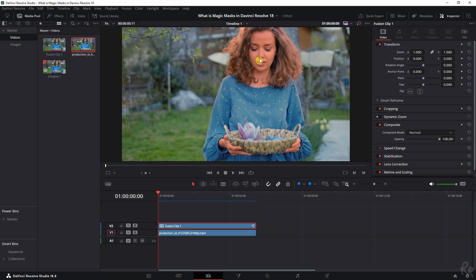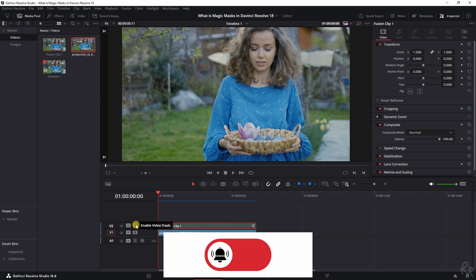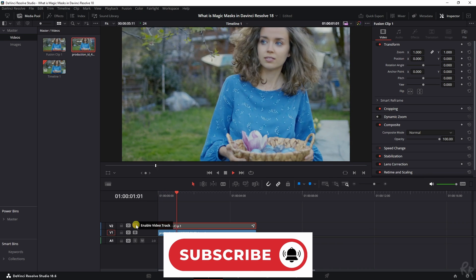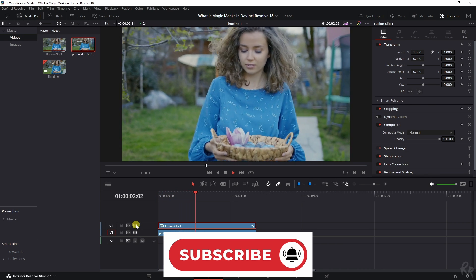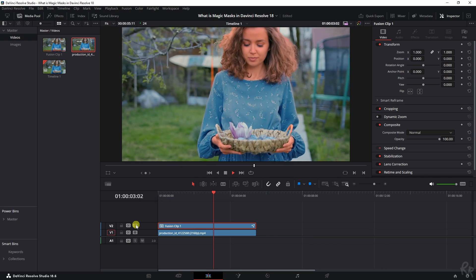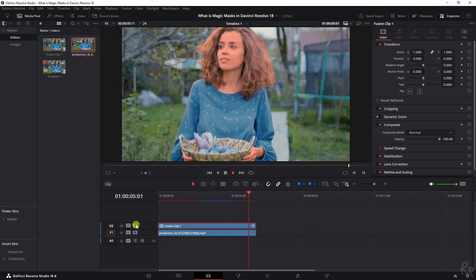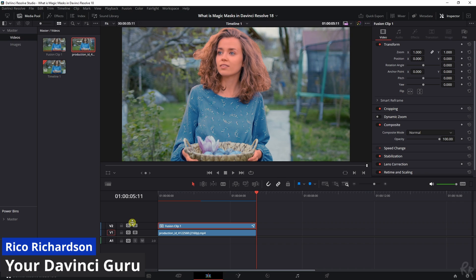You will now see that everything within the mask has changed color-wise and everything outside of it not. Now let me show you a before and after. I'm going to play the clip, I'm going to activate this layer, and there you go, a before and after. Obviously it needs tweaking, but this is how to use the Magic Mask.